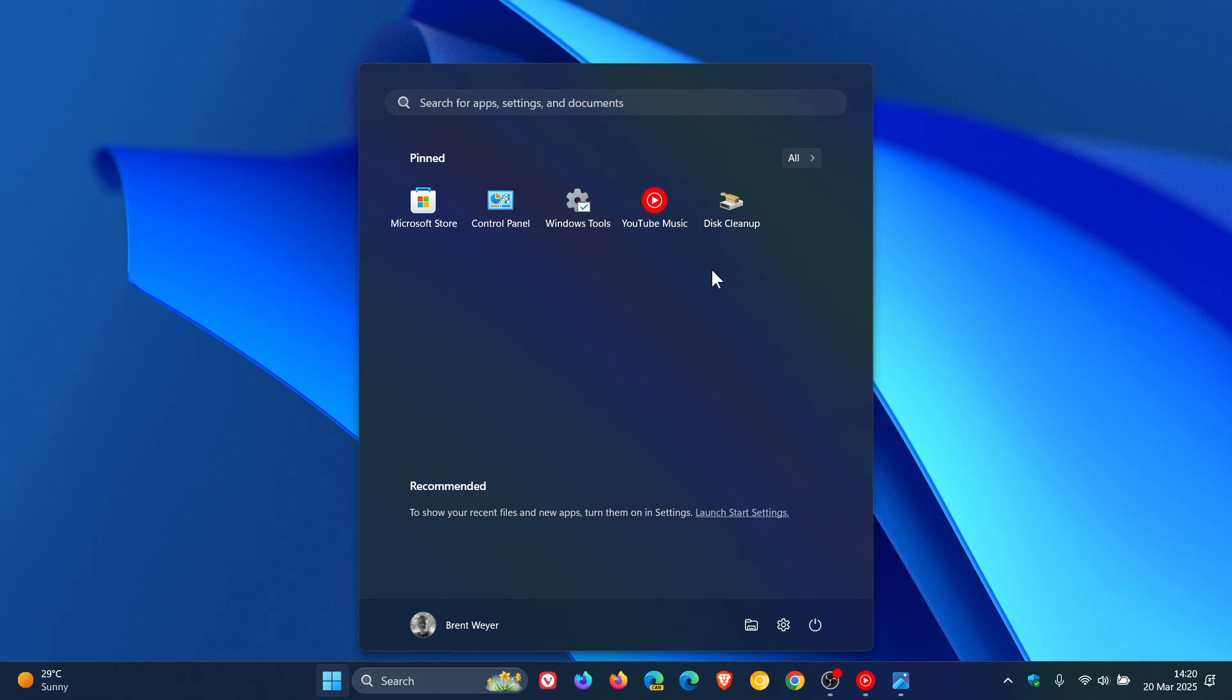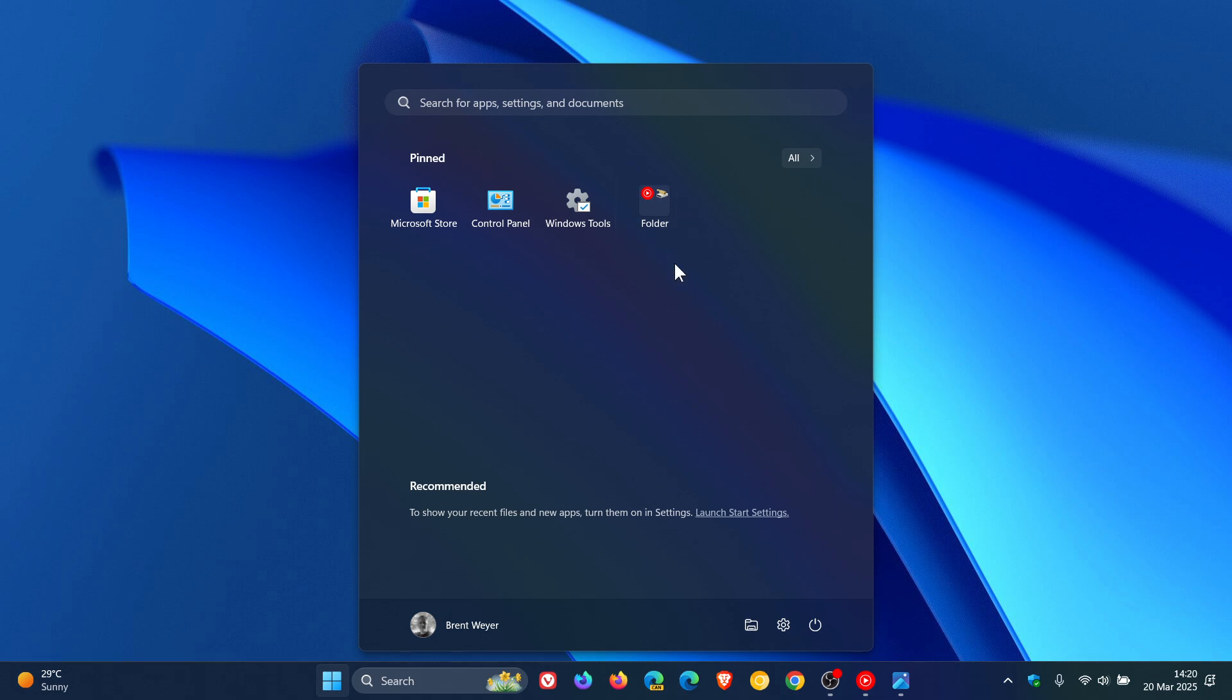And if you want to create a folder, you just drag and drop an app onto another one that's pinned, and there you can see my folder is created.